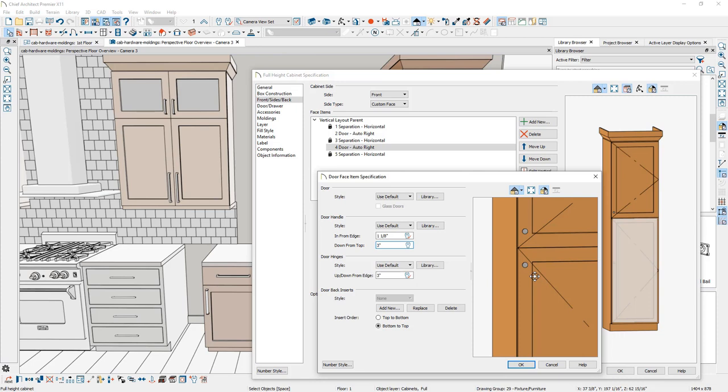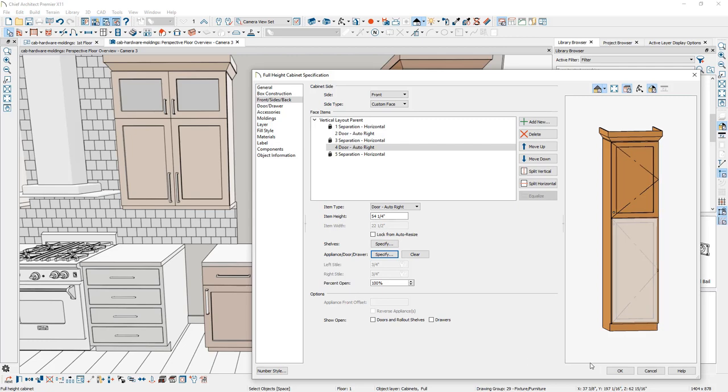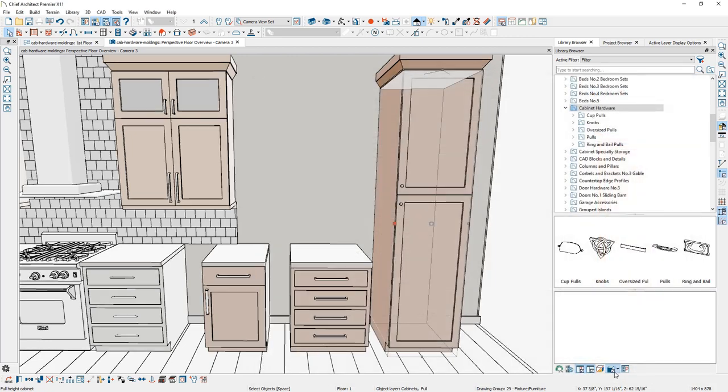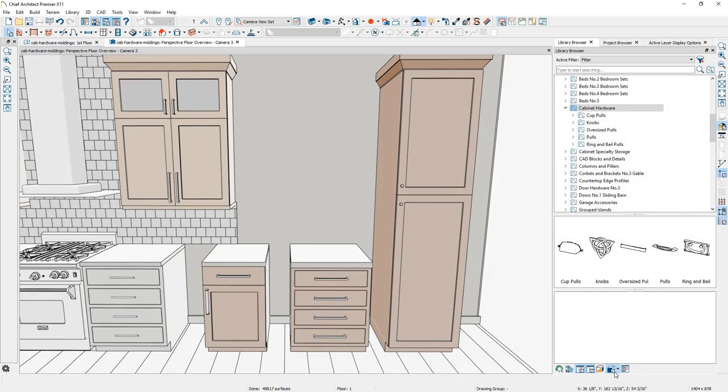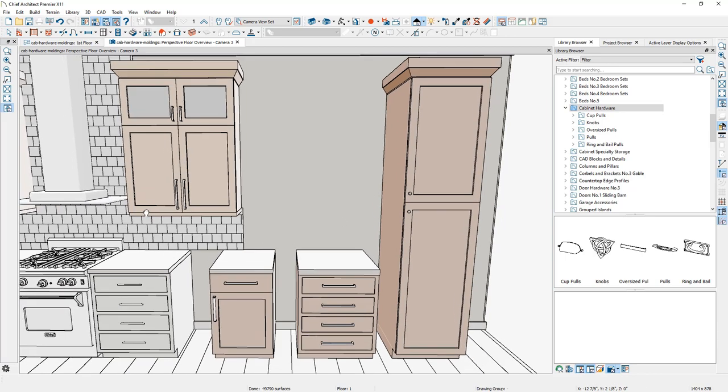So I've made that change here and now the hardware, when we close the dialog on that cabinet, looks to be appropriate. Let me take a look at one more condition for the hardware.